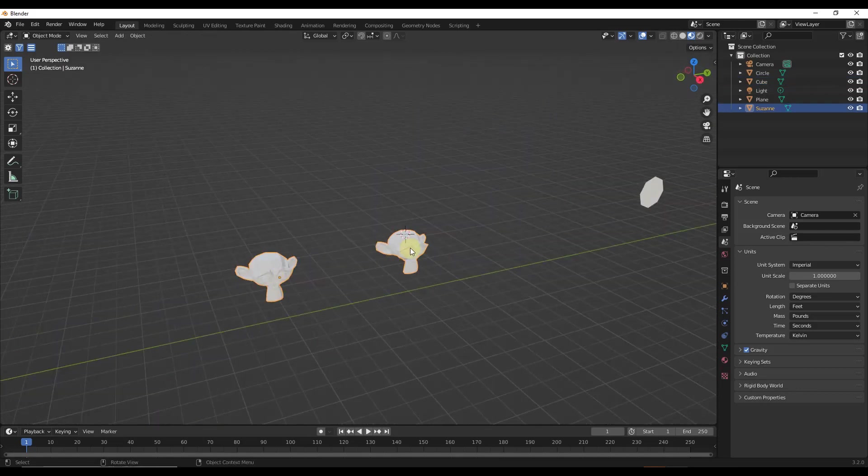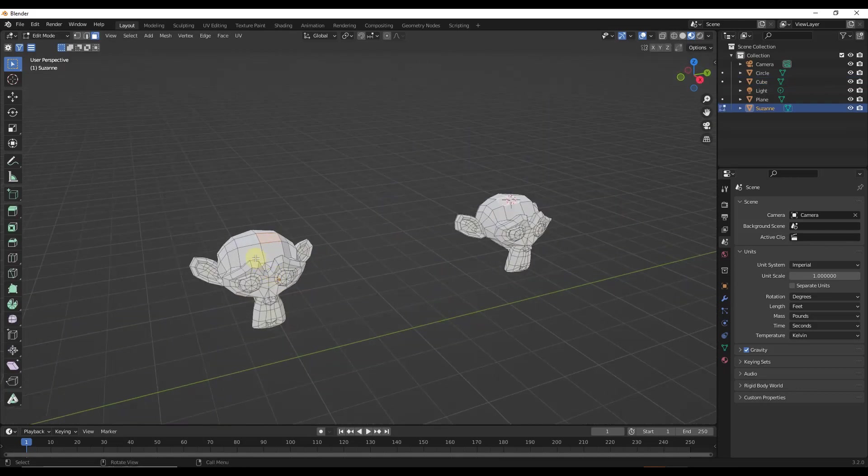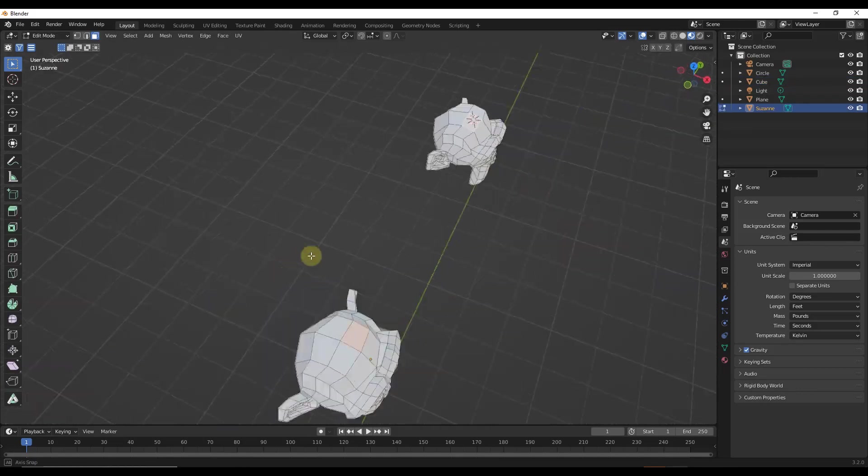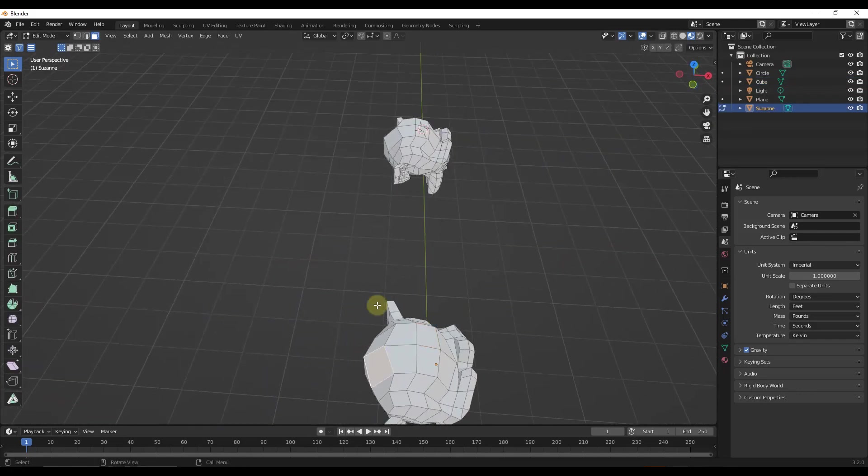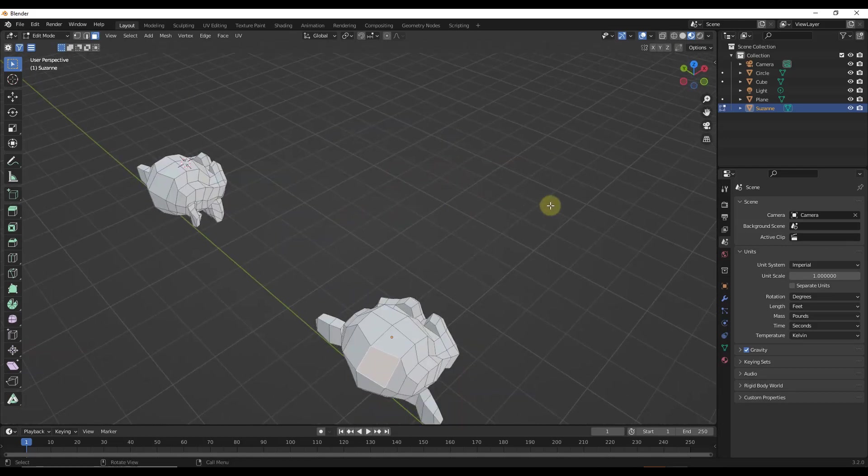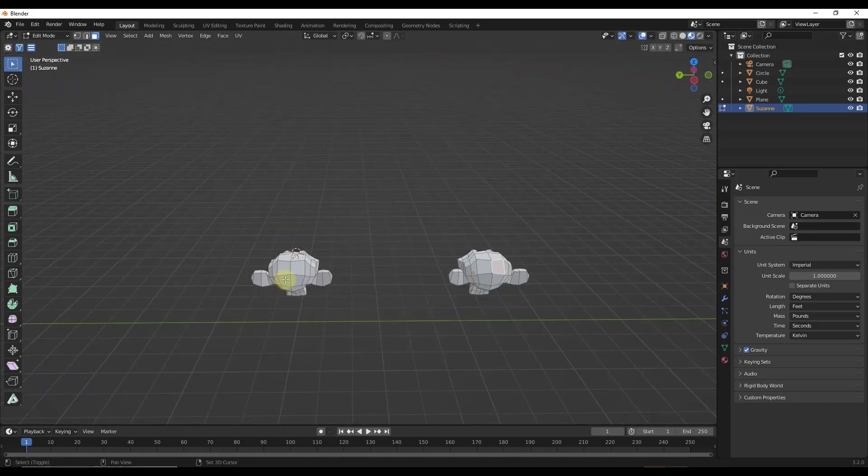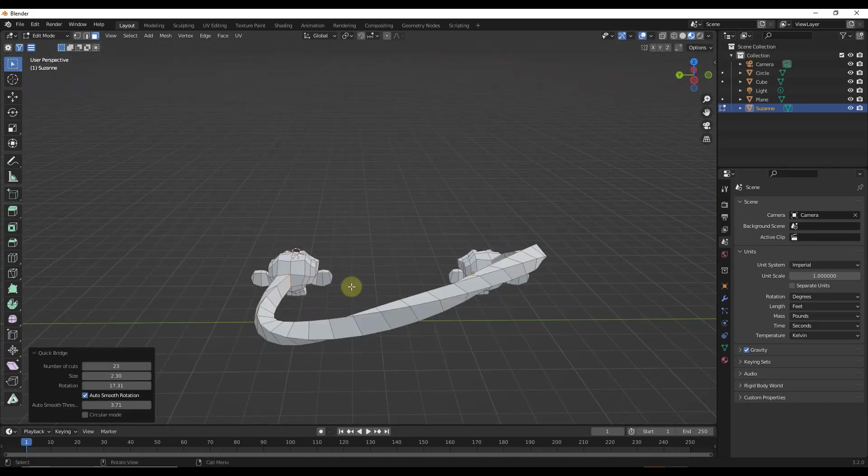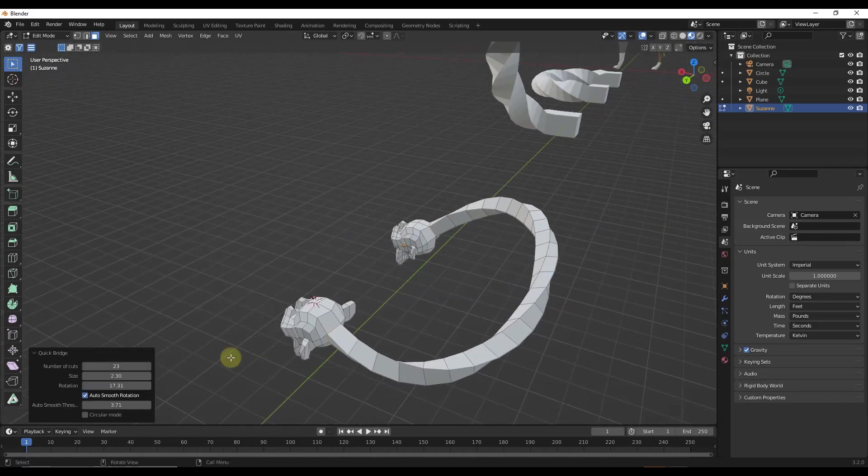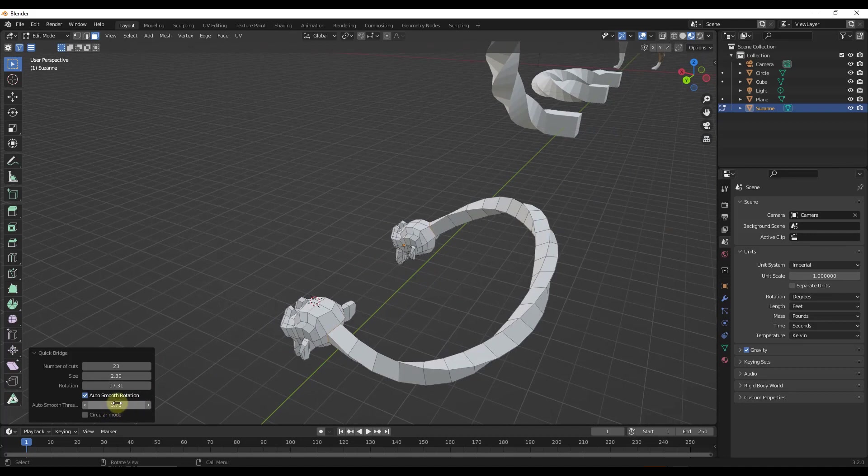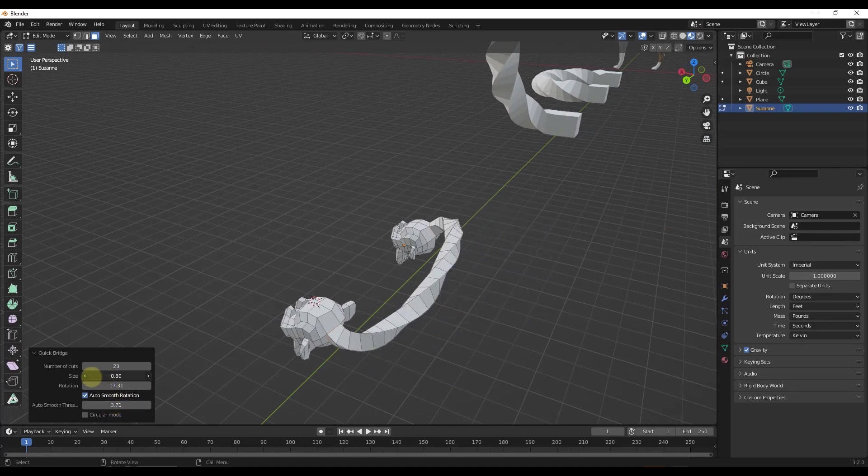And so you can use this for a lot of different kinds of shapes. So for example, let's say that I wanted to start bridging some loops between these Susannes right here. We can do that this way, no problem.